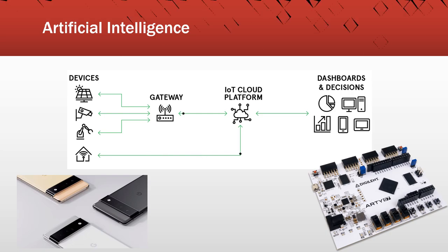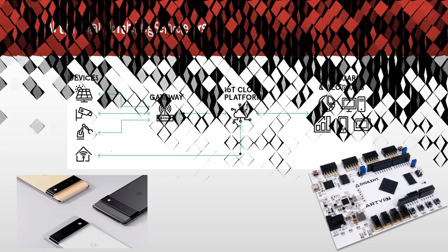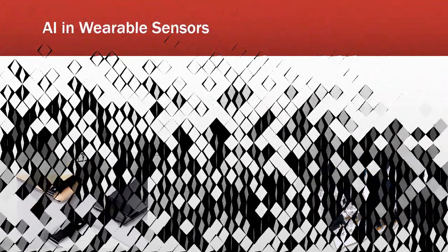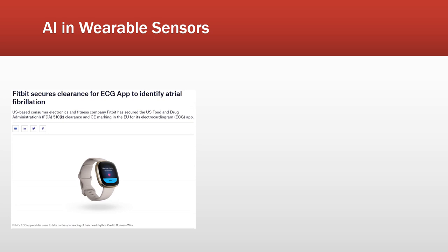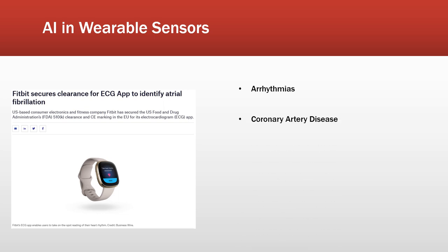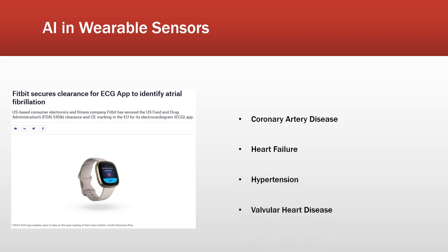If we look at the wearable sensors that we have mentioned before, we can see applications in artificial intelligence. Today, top manufacturers of fitness wearables have begun implementation of AI-based search methods in their devices to assess difficult-to-diagnose medical conditions related to cardiovascular diseases. There are five main groups: the first being arrhythmias, then coronary artery disease, heart failure in general, hypertension, and valvular heart disease.